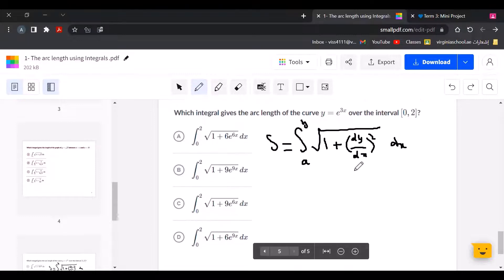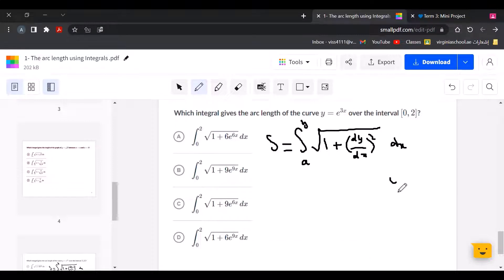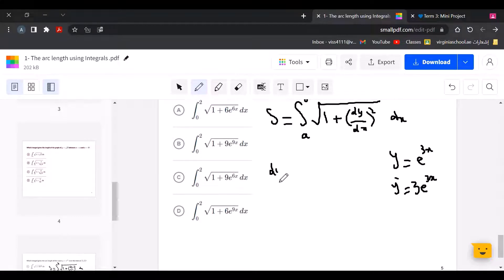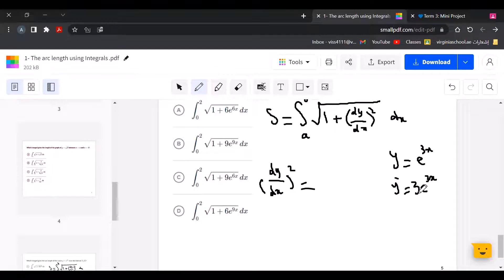Now we find the derivative of y equals e to the power of 3x. The derivative of e to the power of x is the same e to the power of x, so we find the derivative of 3x, which is 3, and keep e to the power of 3x. So dy over dx equals 3e to the power of 3x.